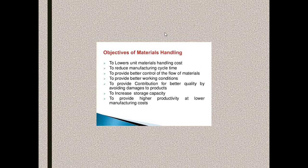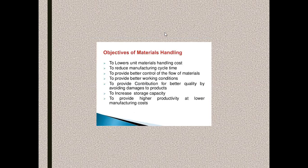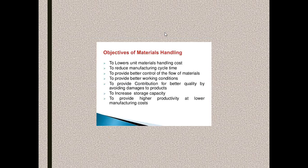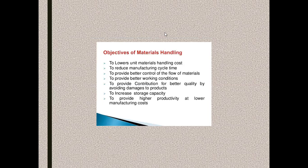Let us go to the basics, the objectives of material handling system. The primary objective is to reduce the manufacturing lead time by minimizing the unit handling cost per batch of material.